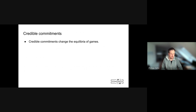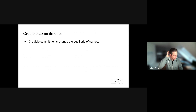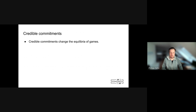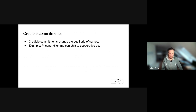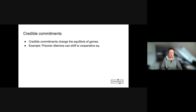What are credible commitments? This was inspired and prompted by work by Hin on how credible commitments in games change the equilibrium. The classical example is a prisoner's dilemma, where normally both players have an incentive to deviate. Once you have credible commitments, you can shift the equilibrium to the cooperative outcome so that both players have an incentive to cooperate.